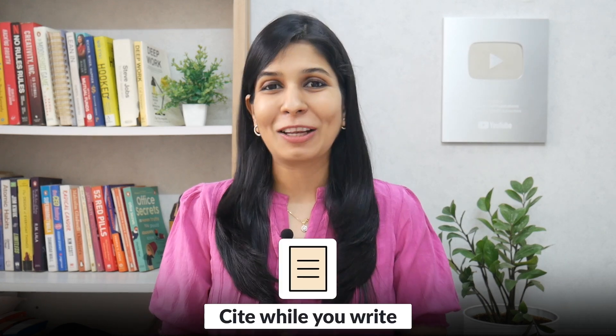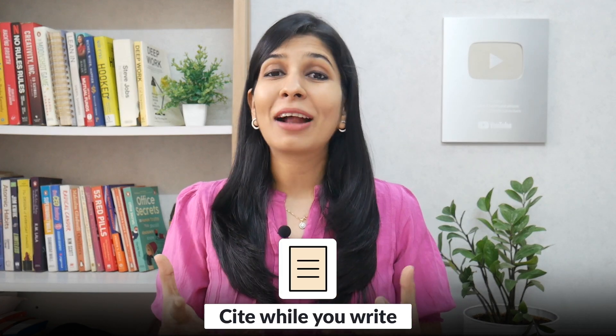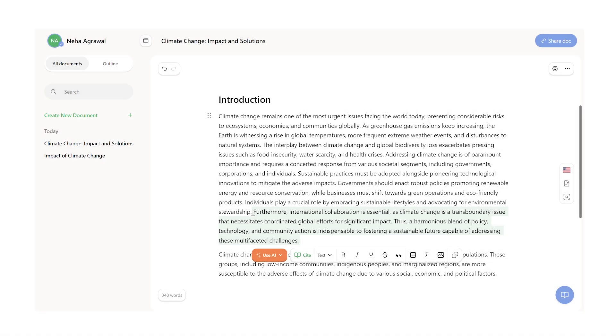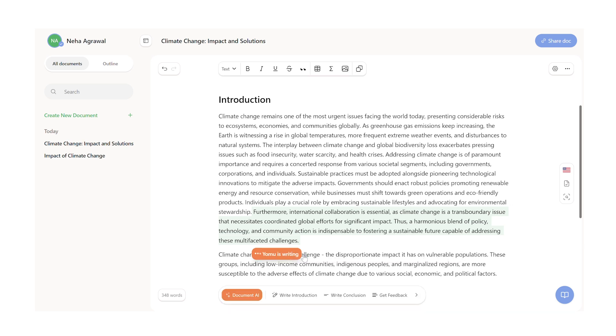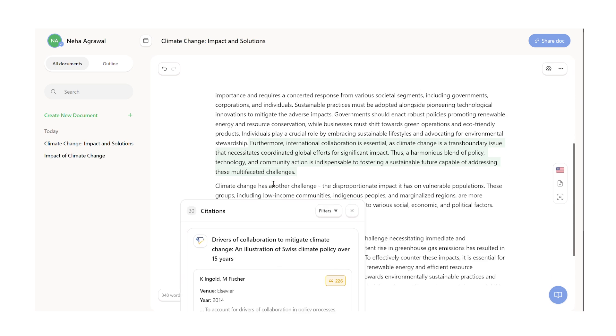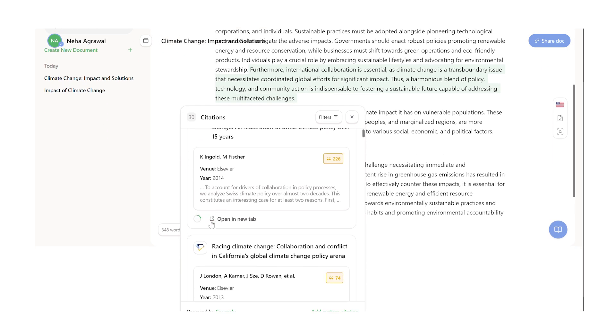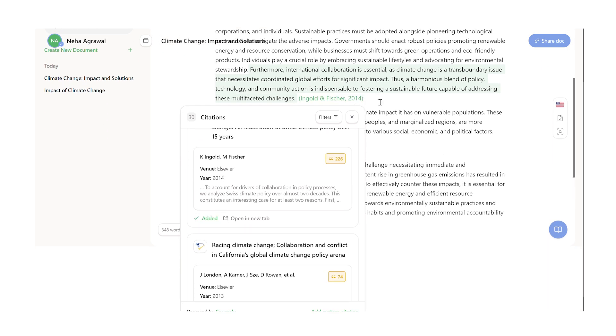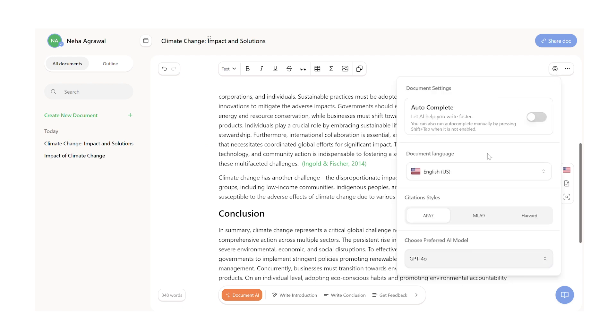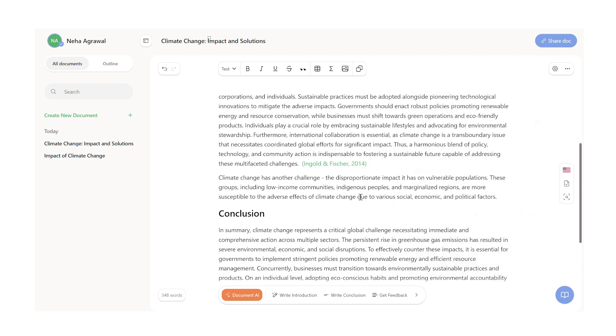Another feature that I find particularly useful and difficult to work without is cite while you write. Because no matter how much research you do, there are always going to be some sentences you write that you're going to face difficulty in providing evidence for. So here, you can simply select the sentence and ask Yomu to provide a relevant citation. Yomu will search the internet and then give you the relevant paper based on what you've written. You also have the option to choose the citation style that you prefer and include it in your essay.